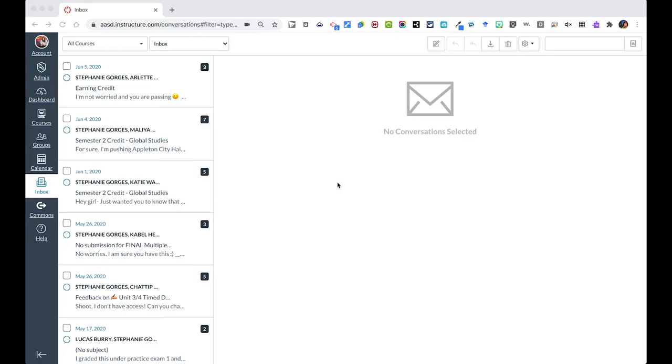You will find your inbox in the global navigation on the left right here. You'll be able to access that regardless of what course you are in. This is always standard and you can click on your inbox to see if you have any notifications.